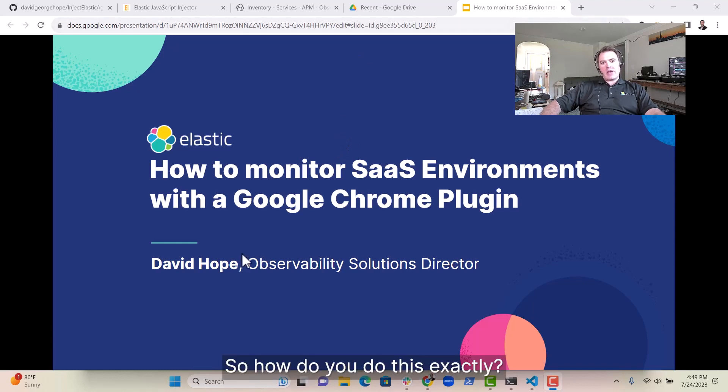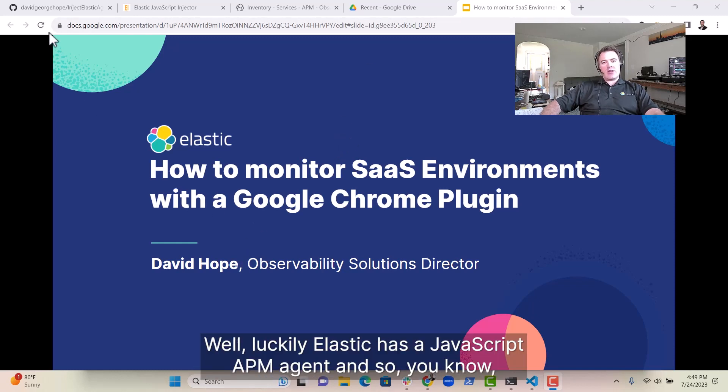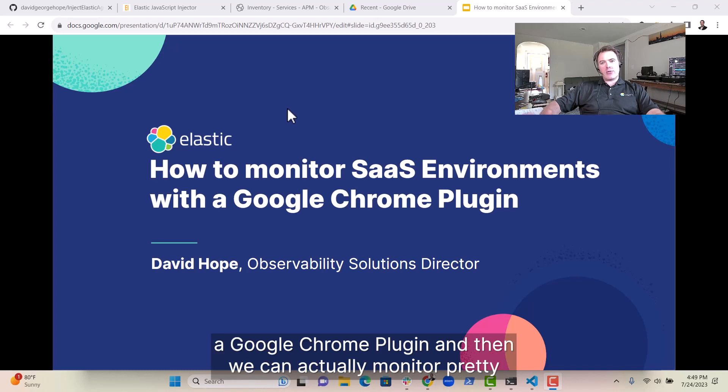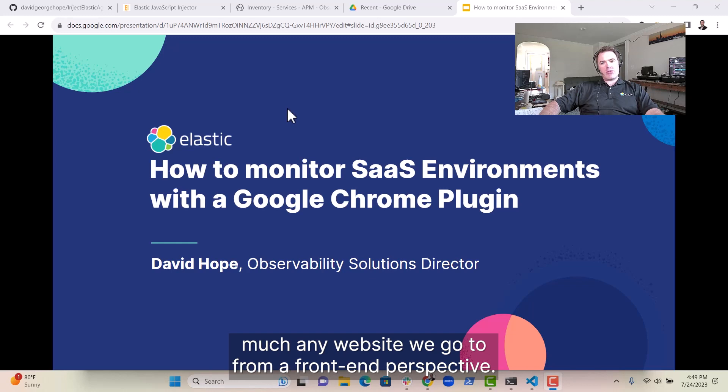So how do you do this exactly? Well, luckily, Elastic has a JavaScript APM agent, and so we can actually use that and incorporate it into a Google Chrome plugin, and then we can actually monitor pretty much any website we go to from a front-end perspective.